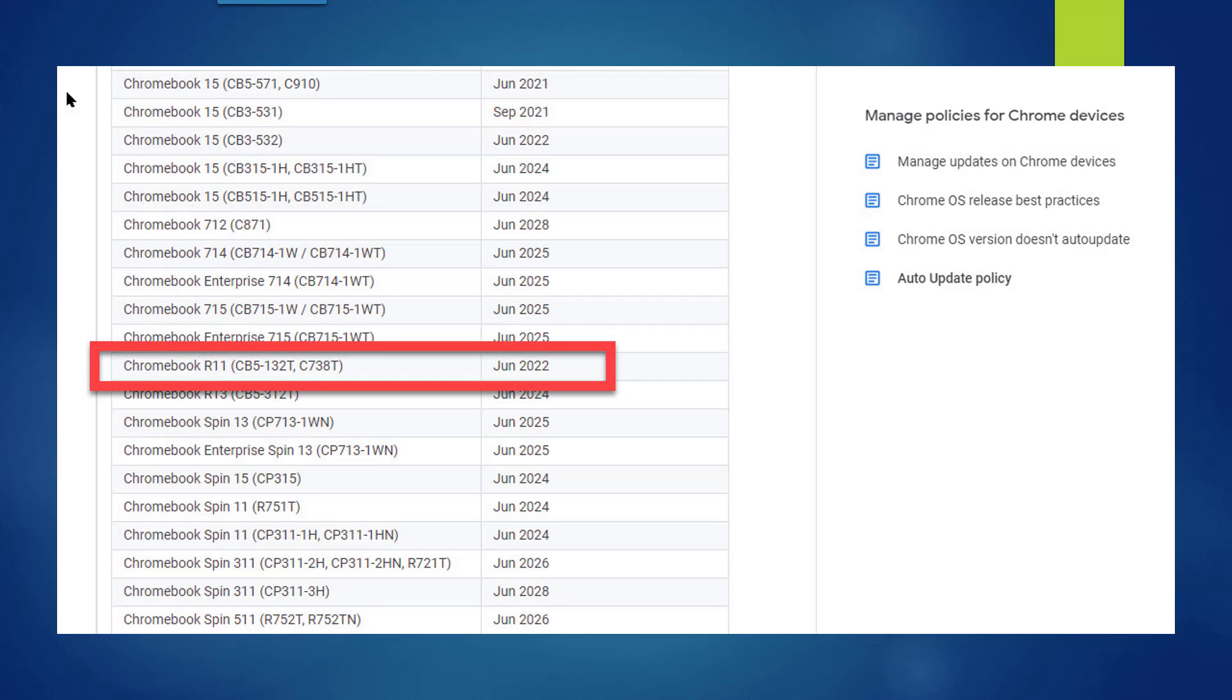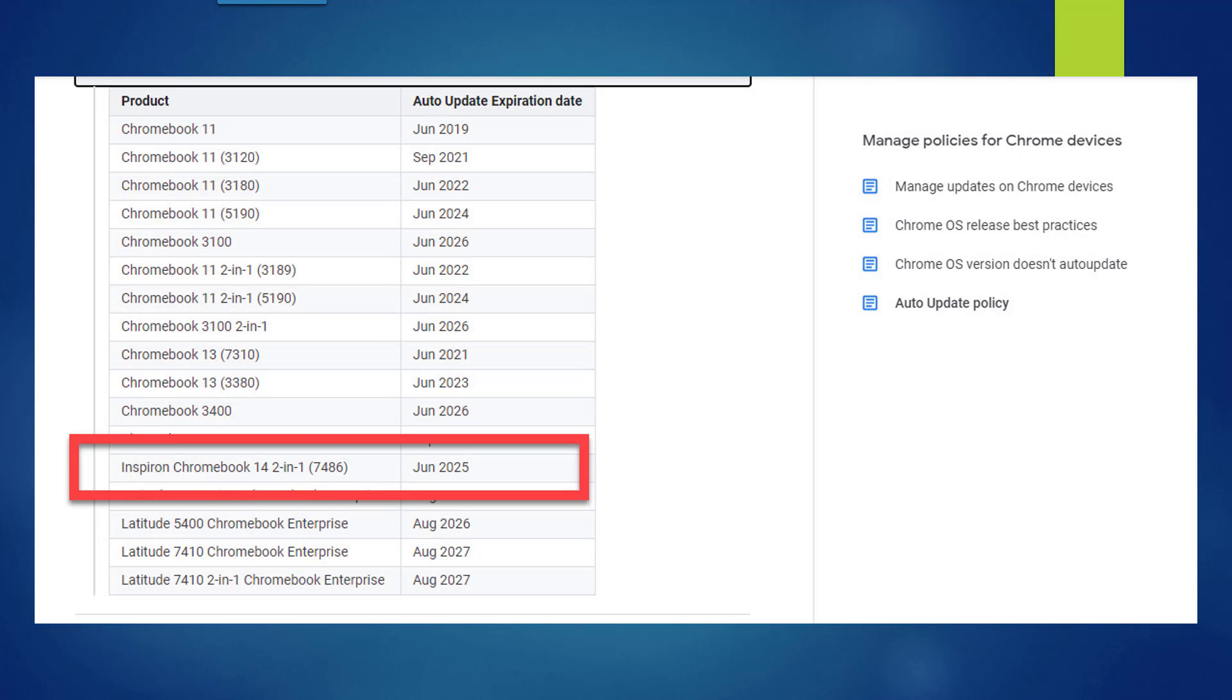I also recently purchased a Dell computer about a year ago, and its expiration date will be in June of 2025.